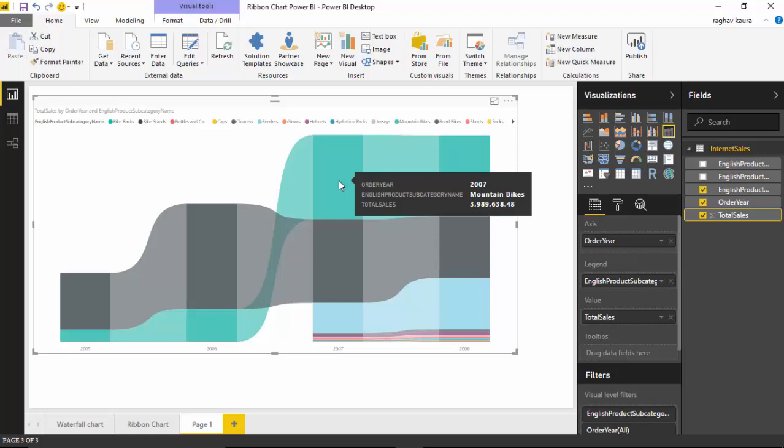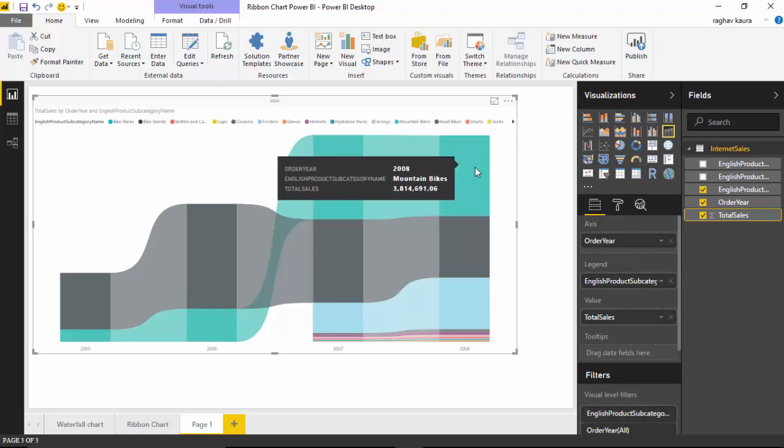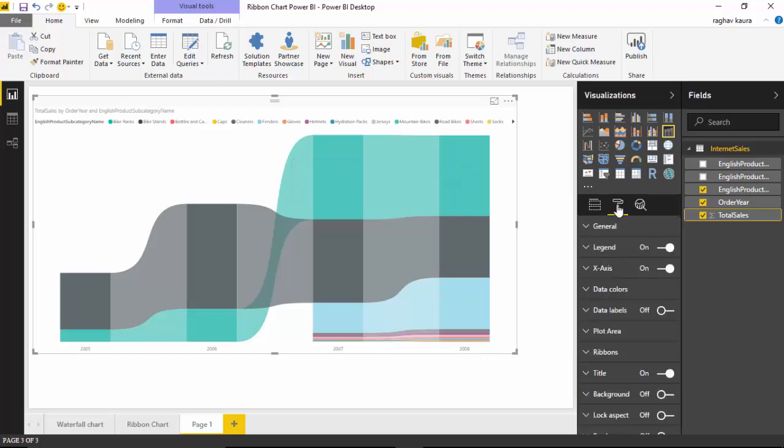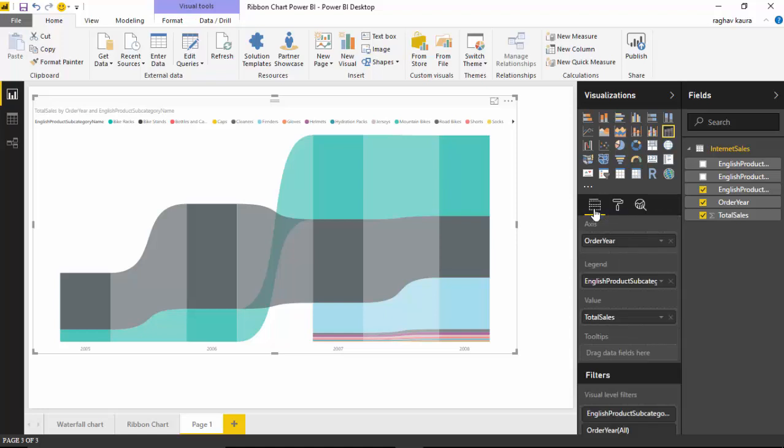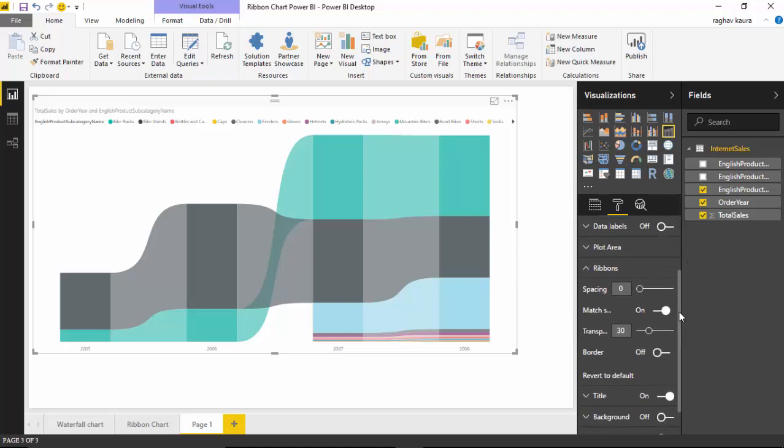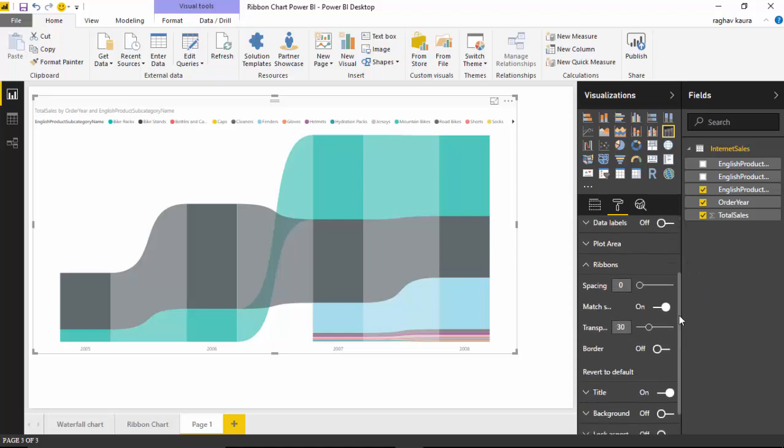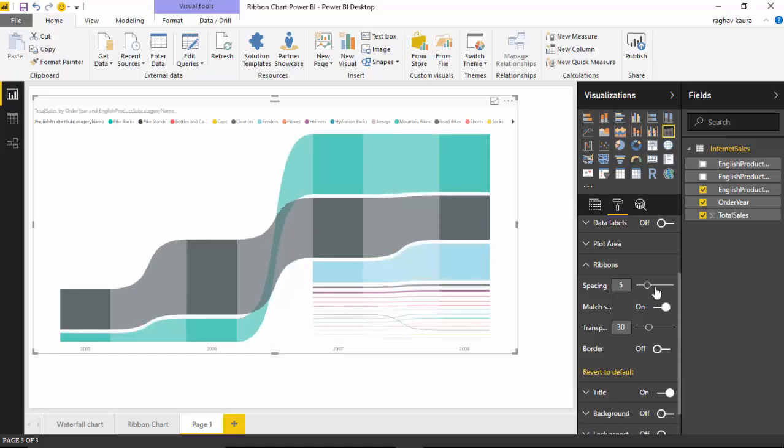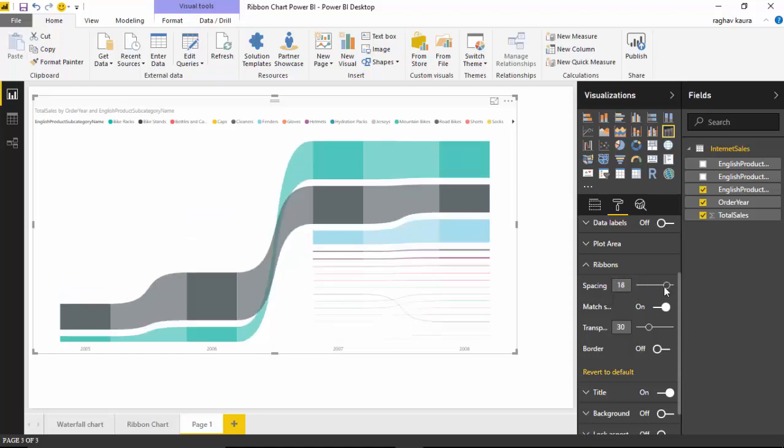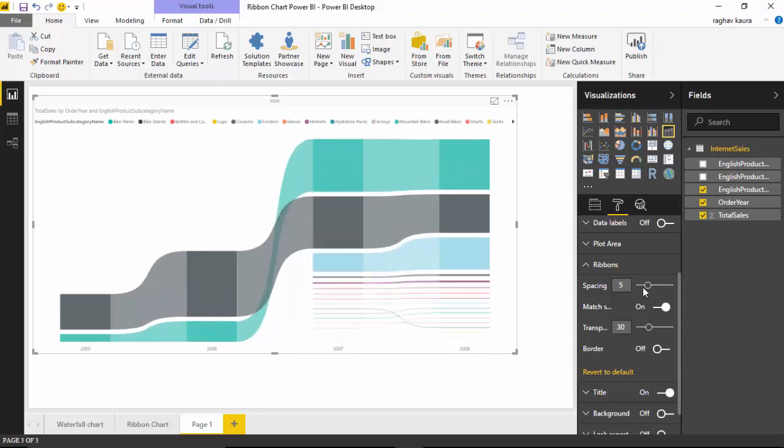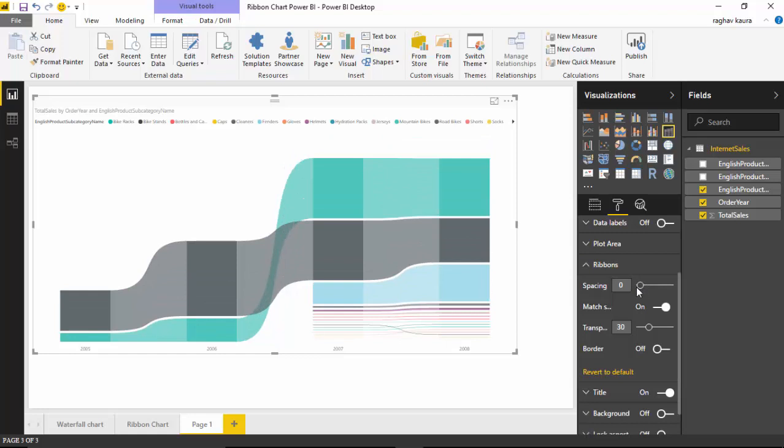Now we will play a bit with this. We will go into the ribbons tab, so we go back, go to the formatting option, and then open ribbons. This is where it starts getting interesting. I've got the spacing, which is the spacing between the ribbons, so I can increase or reduce the spacing as you can see.